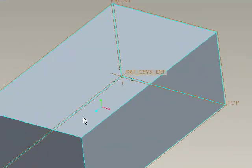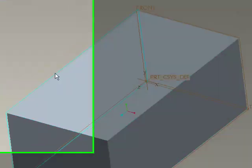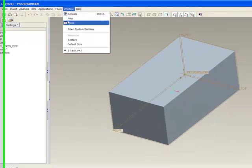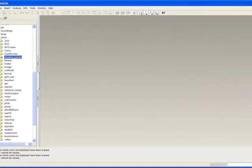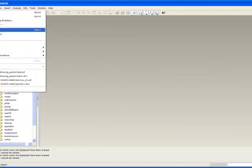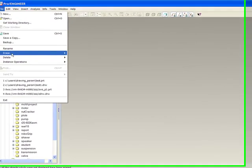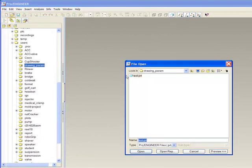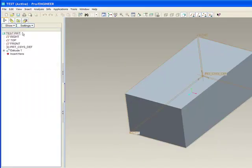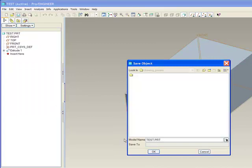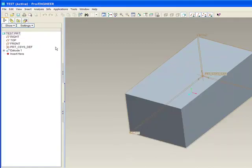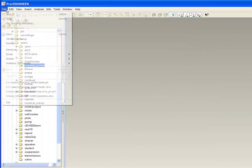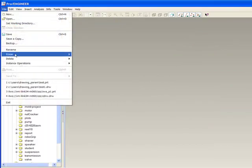So I went in and created a part, just a simple part to work with. What I'm going to do next though is I'm going to just close this guy out for a second. I'm just going to erase this from session. Actually, let me open that back up and just save it to make sure I've got it. Close it out, erase from session, make sure it's not in memory.